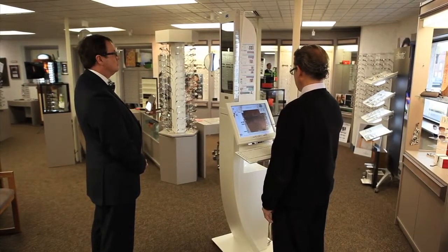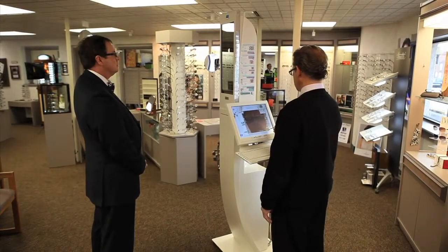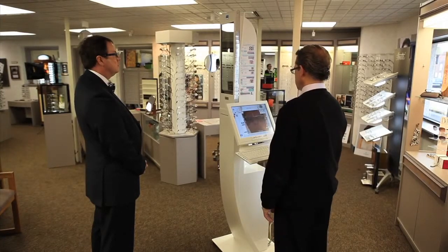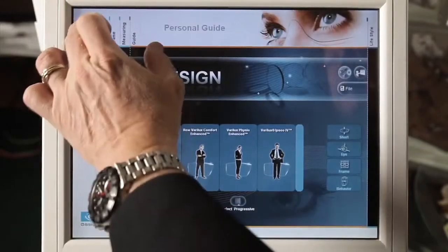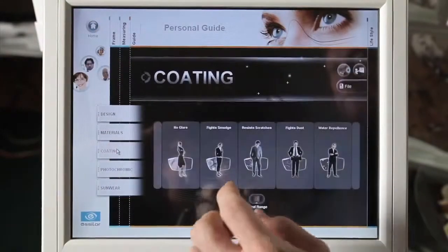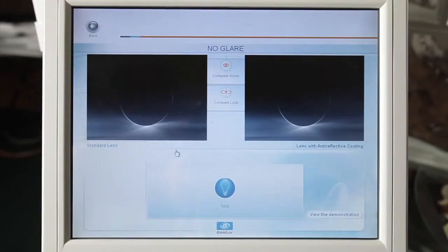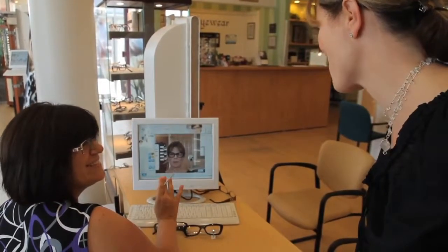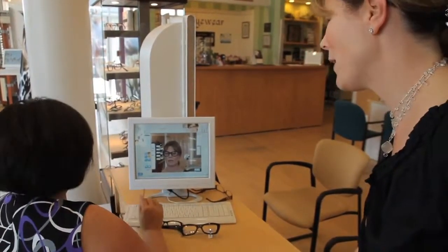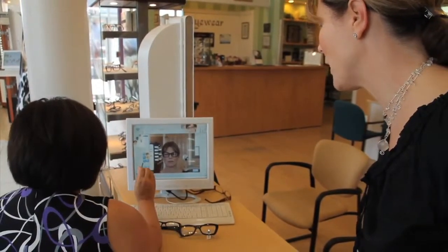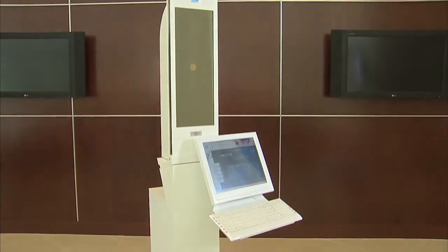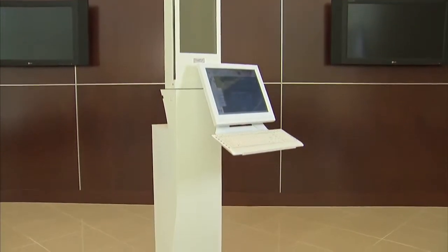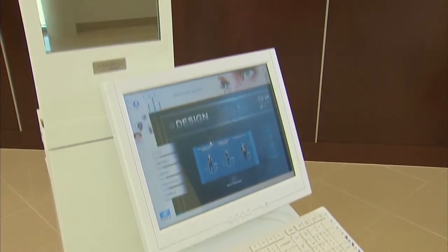Independent eye care professionals with the VisiOffice system have shown increases in business and patient retention. The educational tools and precise measurements allow the ECP to improve the practice's mix of more premium designs and no-glare lenses. The exclusive products dispensed by ECPs with the VisiOffice system provide a truly personalized visual solution for the patient. Overall, the VisiOffice system allows the eye care professional to distinguish the dispensary from competition through a unique patient experience and exclusive personalized visual solutions.